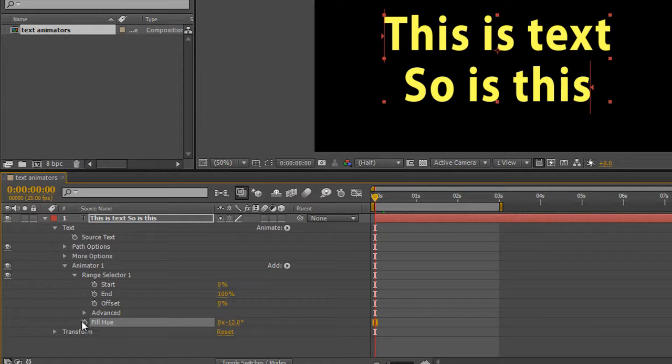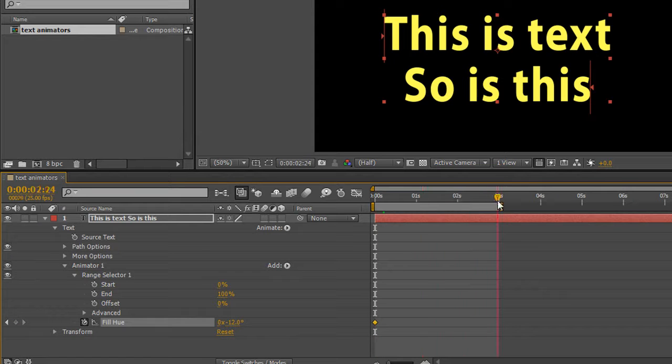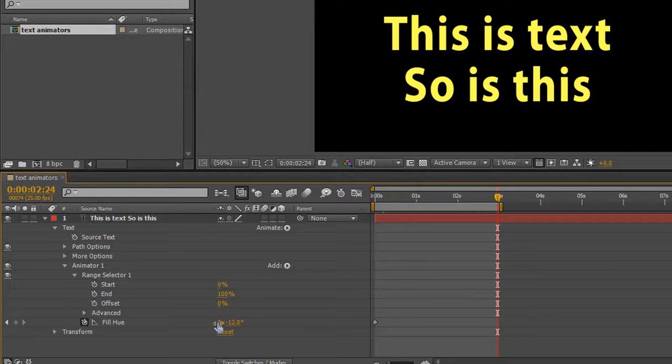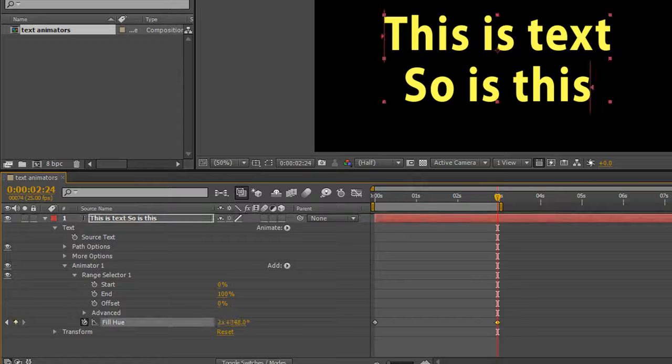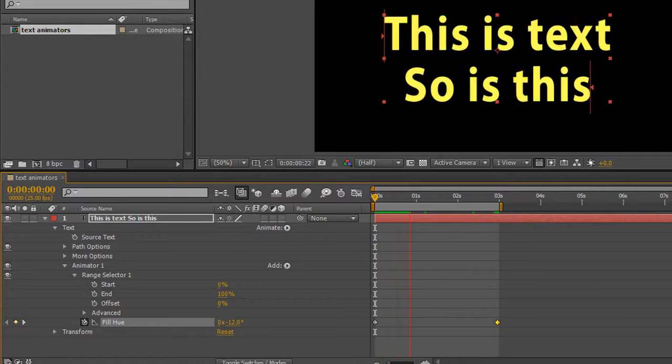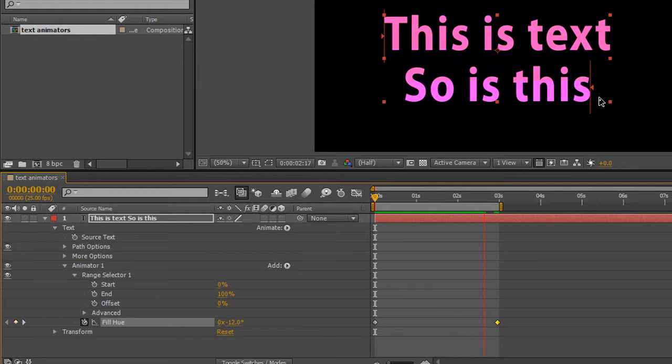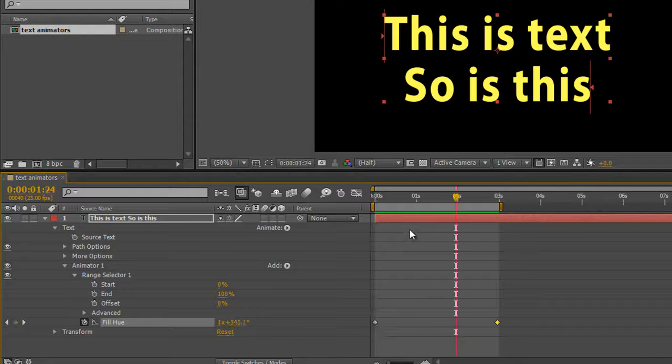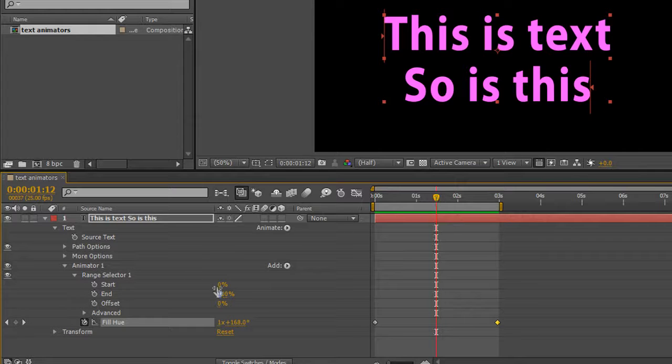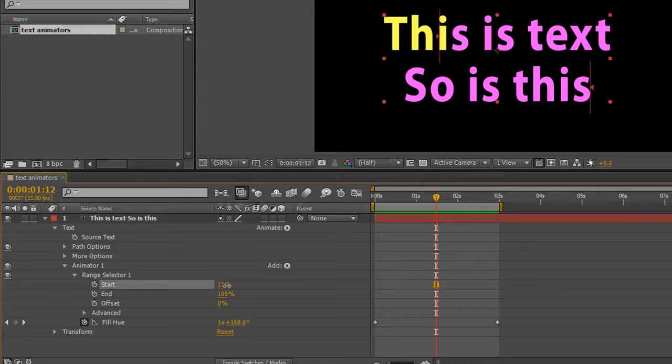So if we go to the beginning and click stopwatch, and go to the three seconds and say do three complete rotations, just click on the zero there and make it three and enter, and hit the space bar, go back to the beginning, hit the space bar. You'll see that the color kind of flashes through as it goes through, and of course we can choose how much of that is affected by changing the range selector.